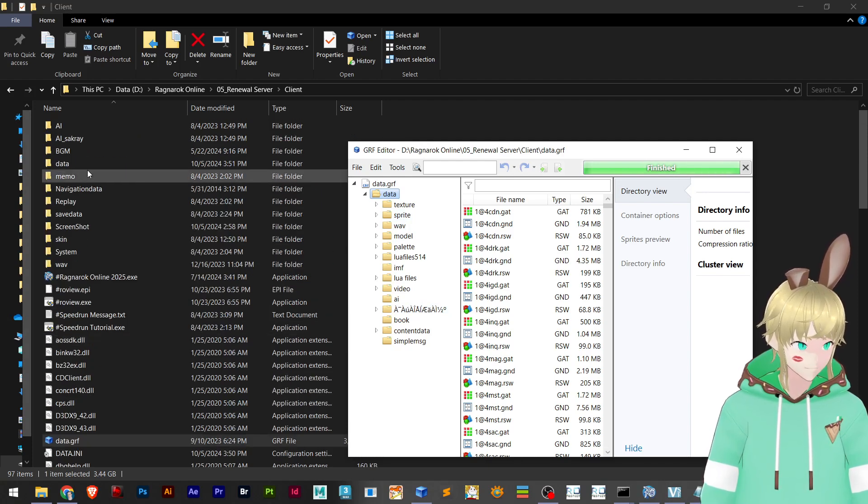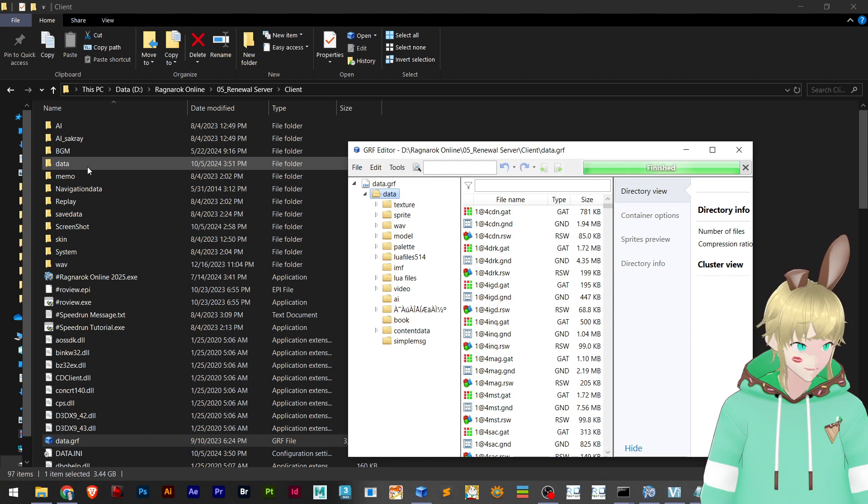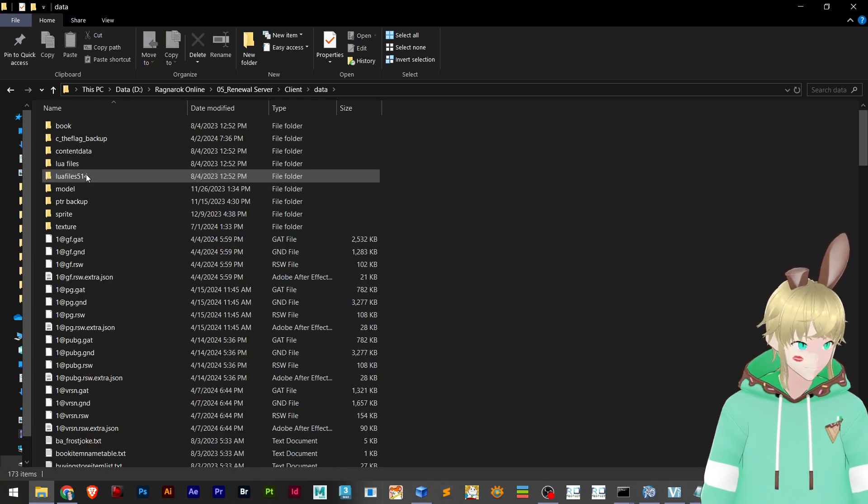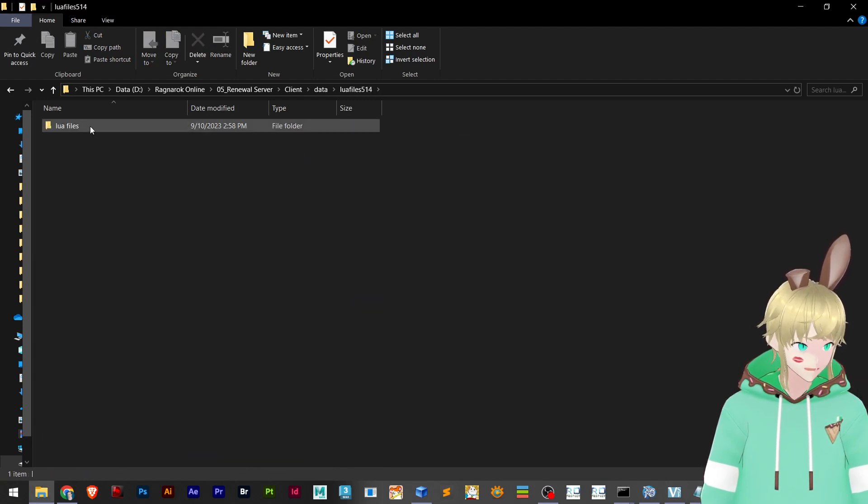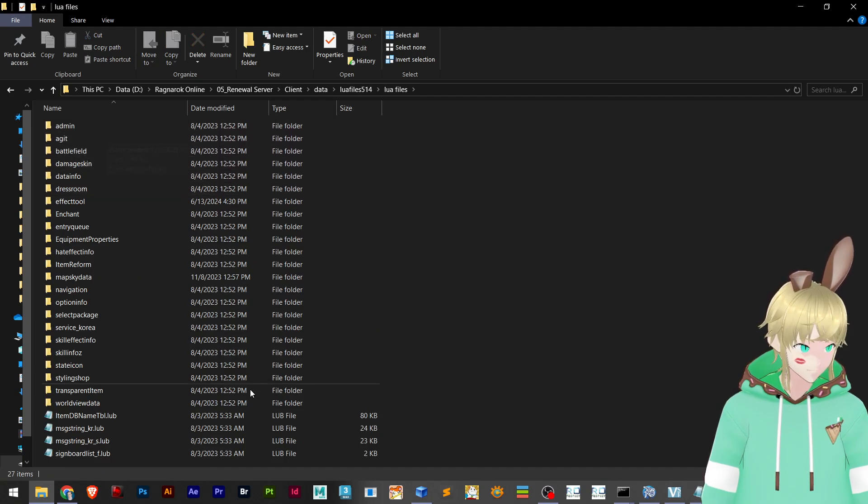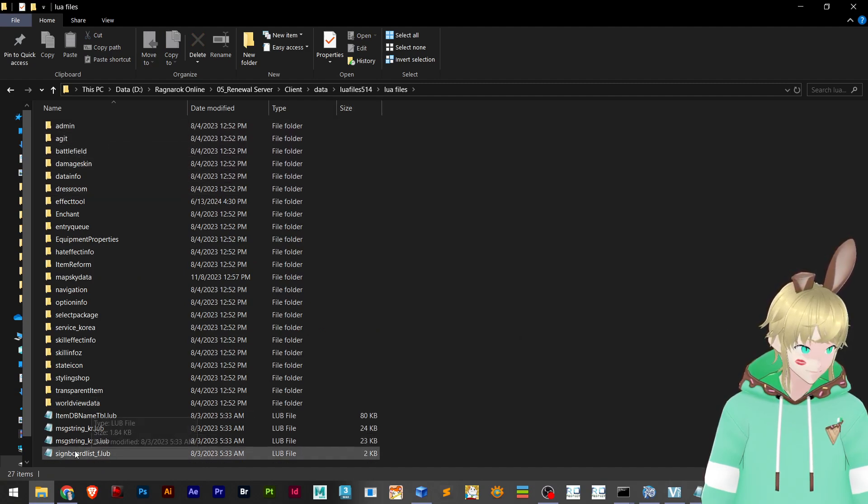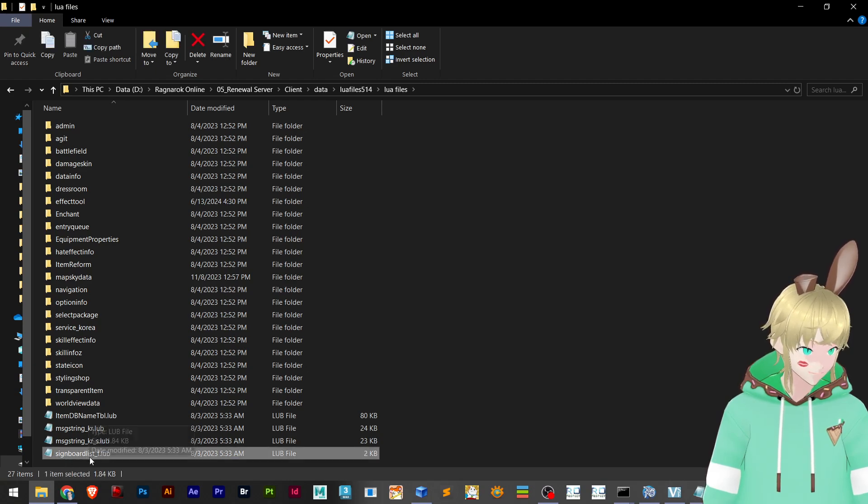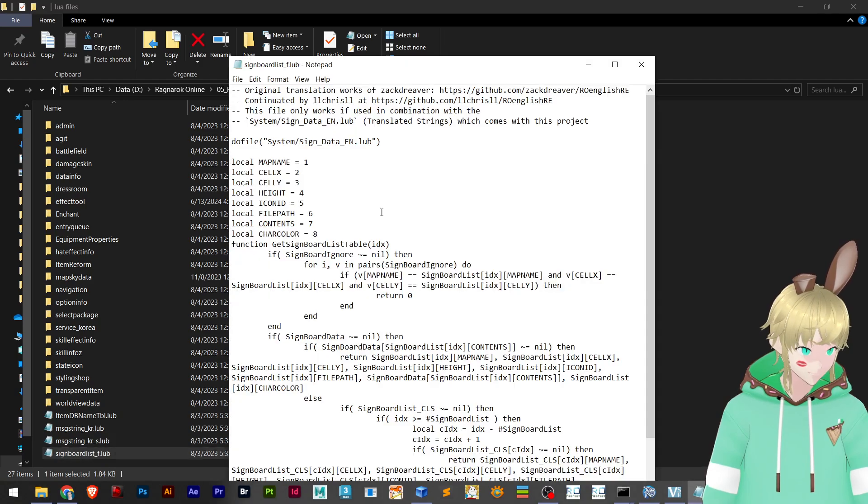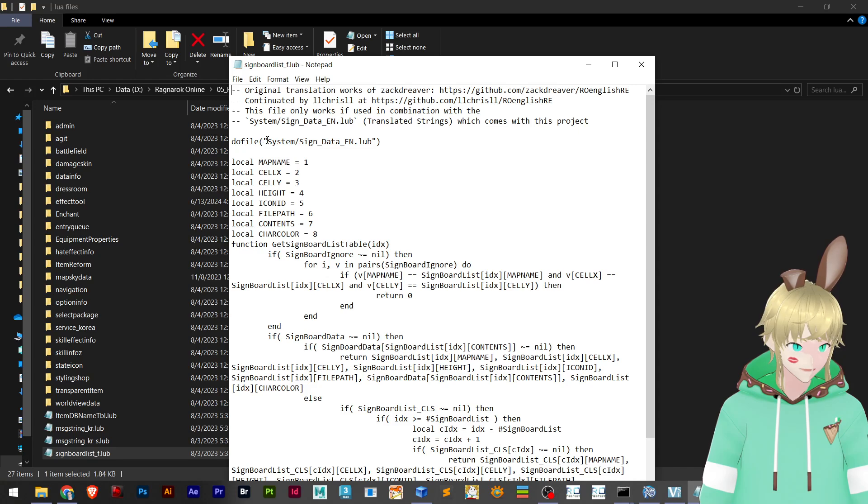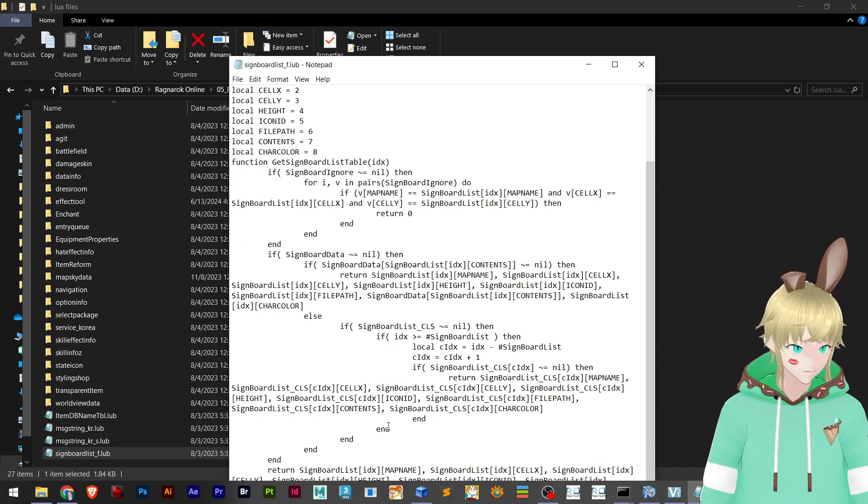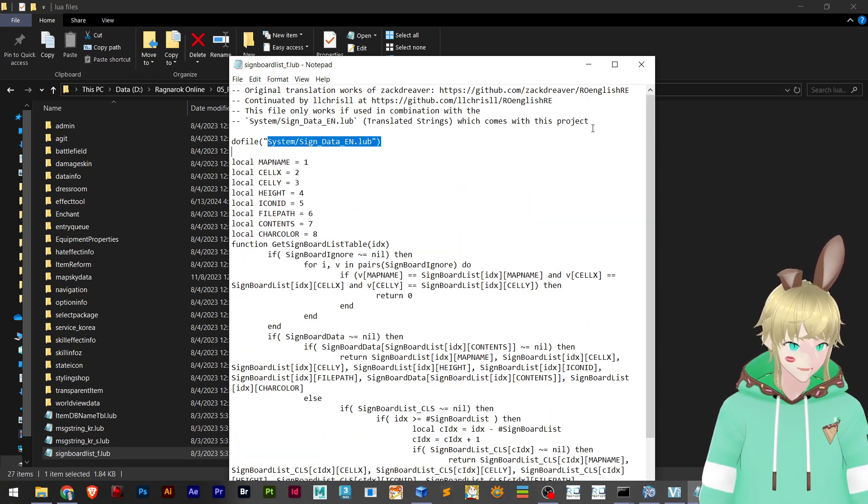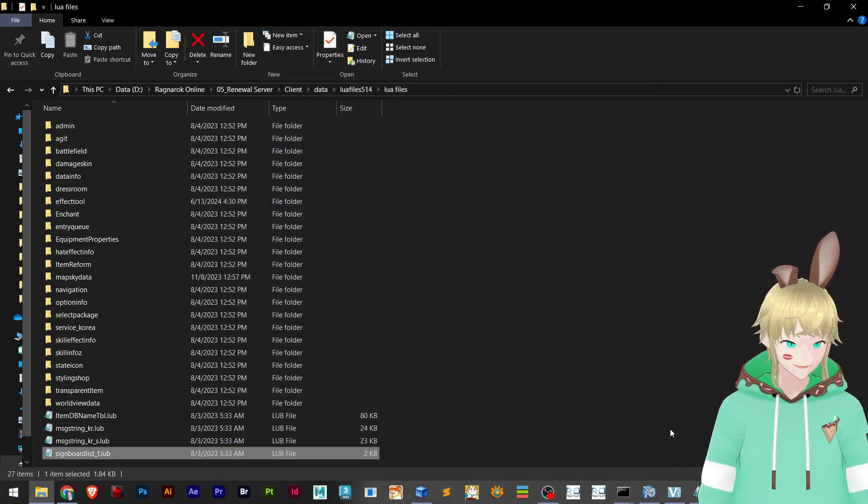And then I'm going to navigate to data lua files, 514 lua files, and right here we have signboard lists underscore F. It's actually searching for this and there is nothing really here. Now let's see on our data.grf.